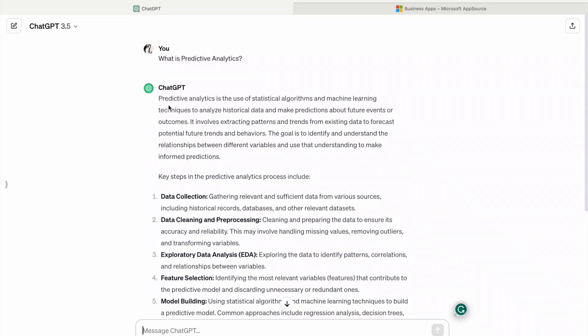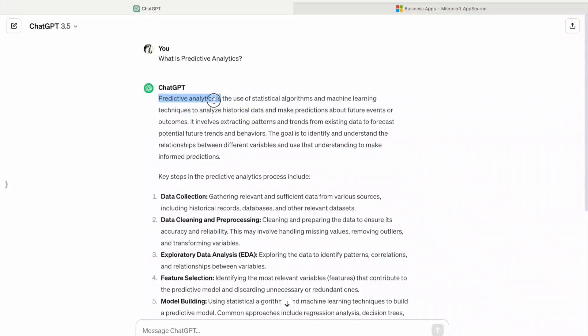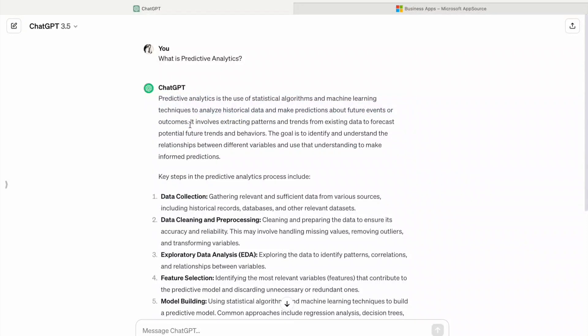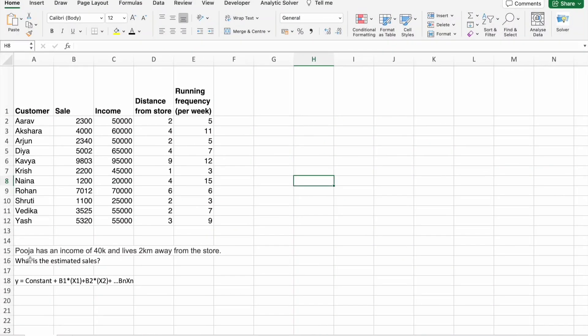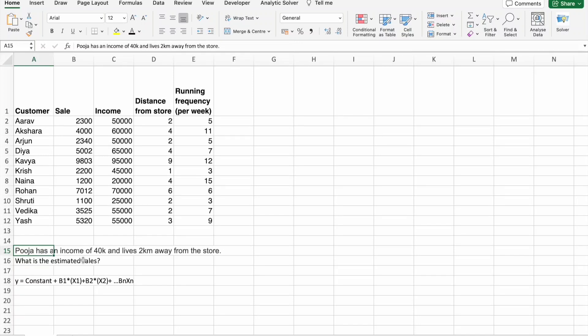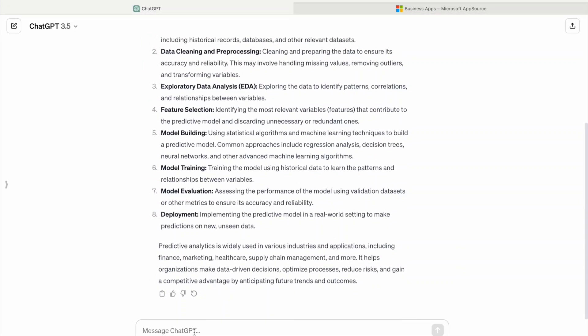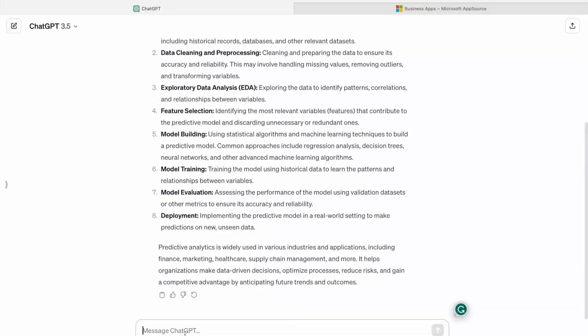In short, Predictive Analytics is the use of statistical algorithms or machine learning techniques to analyze historical data and make predictions about future events or outcomes. Here we are going to find how much in future Pooja is going to make sales for this store with the income of 40k and she lives 2 kilometers away from the store.